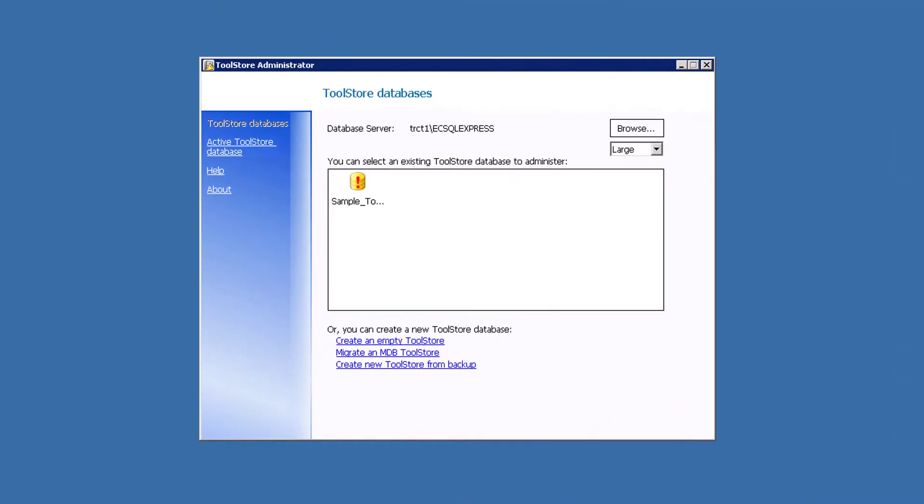We've just completed the install of the SQL tool store on the computer acting as the database server. We've gone to start in all programs and found the Edgecam program group for the latest version and opened tool store administrator. We can see there's a database with the red exclamation indicating that it's a database from a previous version.